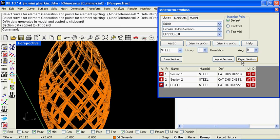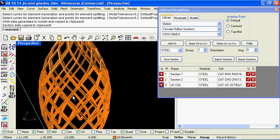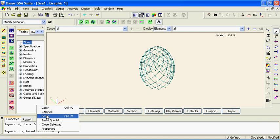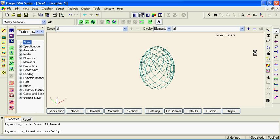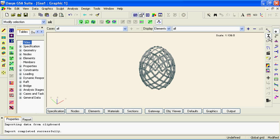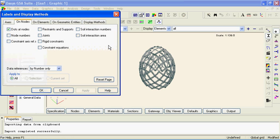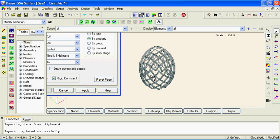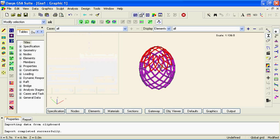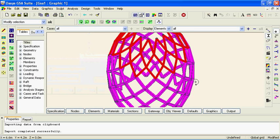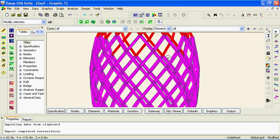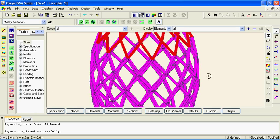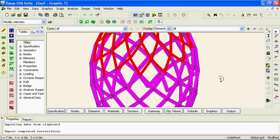Now we might also want to grab the cross section data from our section catalogue in the Rhino file and update our section catalogue here in GSA. So you can use that button to copy the data into the clipboard, paste it into the model file, and then if we show the extruded shapes you can see those cross section shapes have been updated and applied to the model created.